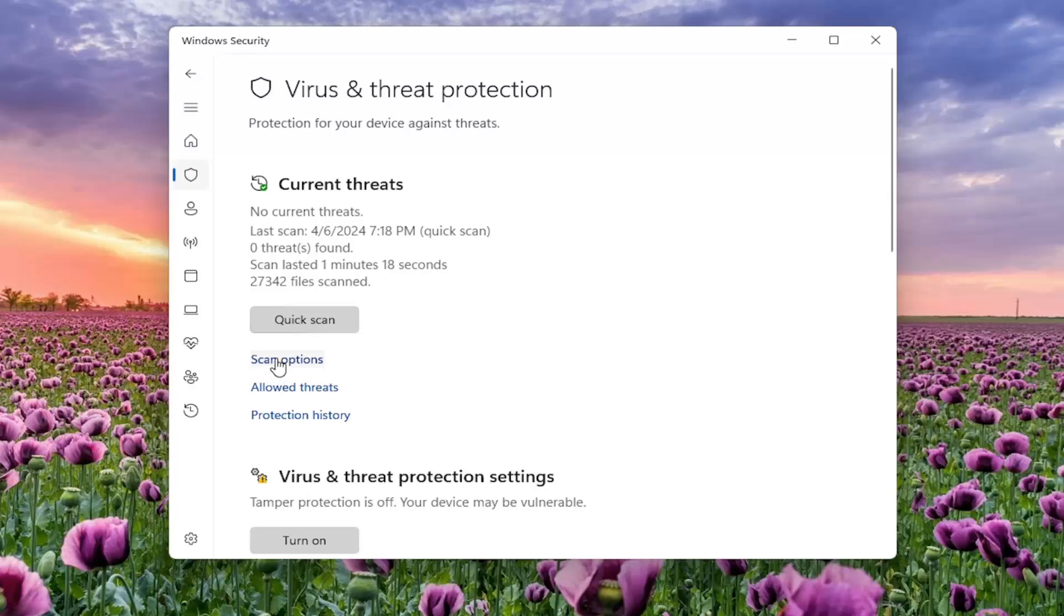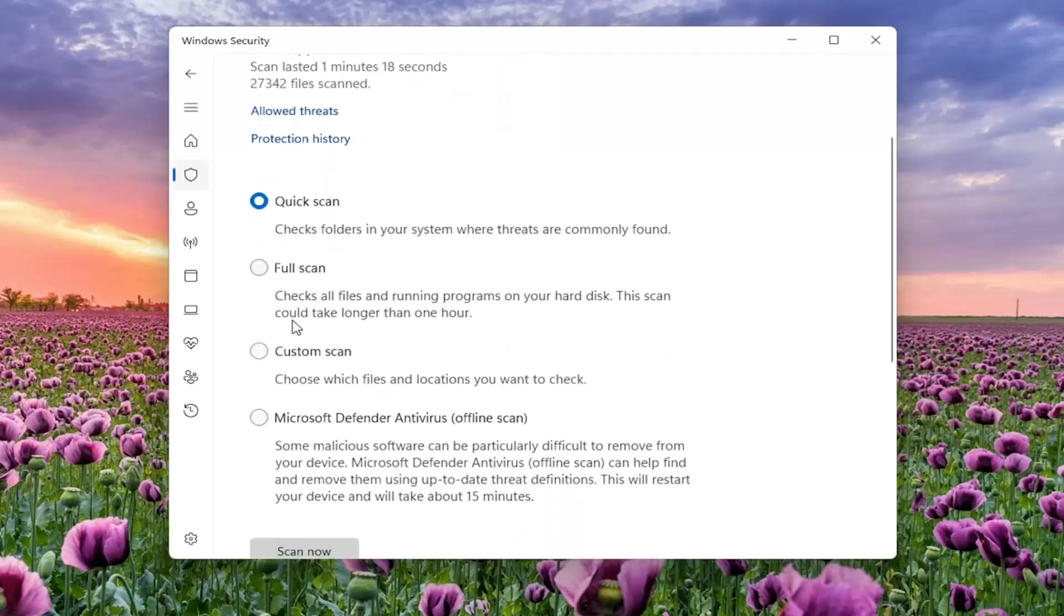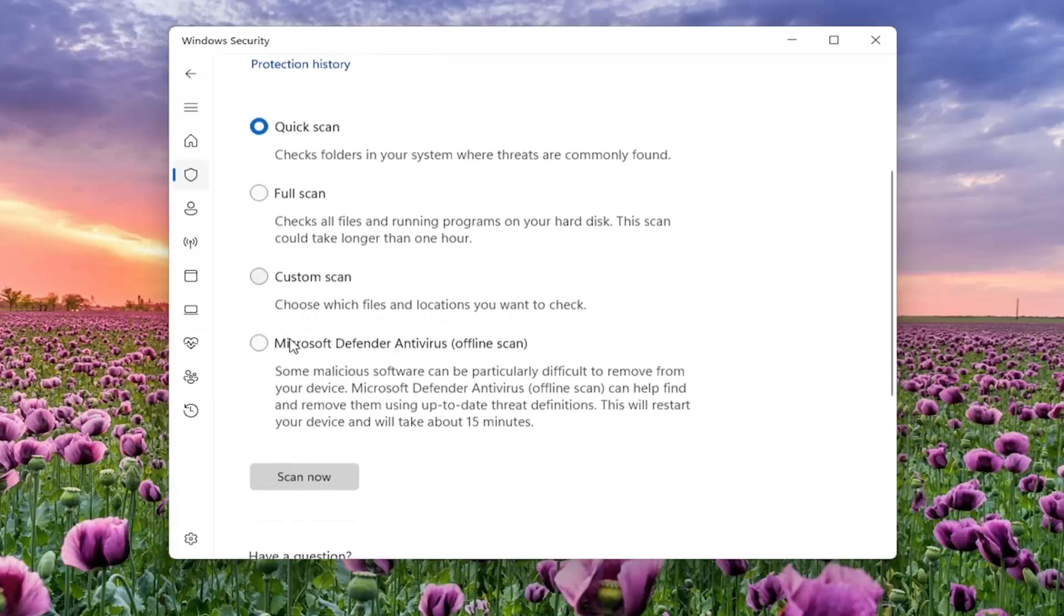Select scan options. And then I would suggest running a full system scan, which will check all files and running programs on your hard disk. This scan could take longer than one hour. You can also select the quick scan, which checks folders in your system where threats are commonly found. Custom scan, if you want to scan a specific directory. Or an offline scan,